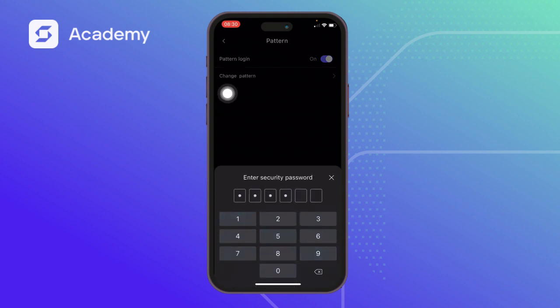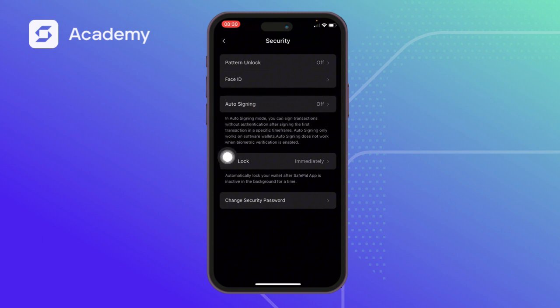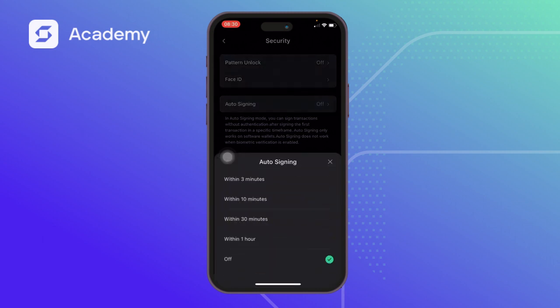Once you confirm with your passcode, it is turned off. You can also use the Auto Sign-In option. In auto signing mode, you can sign transactions without authenticating after signing the first transaction within a specific time frame. Auto signing only works on software wallets and does not work when biometric verification is enabled.